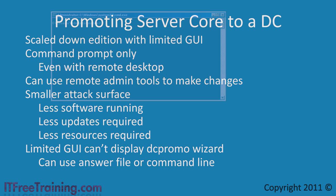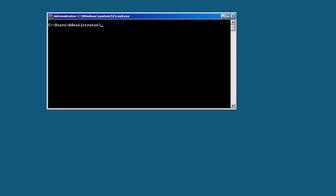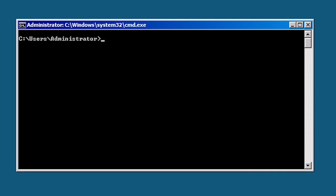I will now change to my Windows Server 2008 computer to demonstrate how to promote a server to a domain controller that is running server core. This is a fresh install of Windows Server 2008 enterprise core. Nothing has been configured.